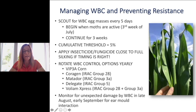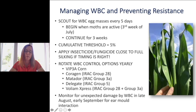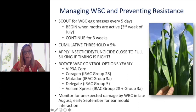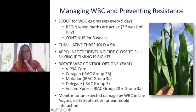Western bean cutworm is not as much of a direct yield pest issue — it can increase the introduction of mycotoxins. So in a bad mycotoxin year, that's when you see the impact. Keep an eye out and monitor fields later in August and early September to see what activity there is. You may have to delay your spray just a bit to get the timing right for egg laying because we're just going up now — we're not near peak yet.